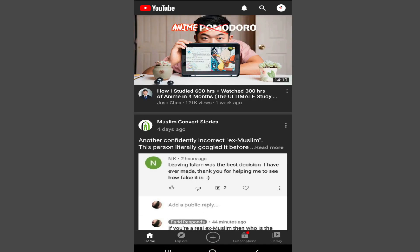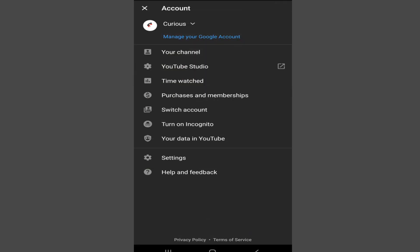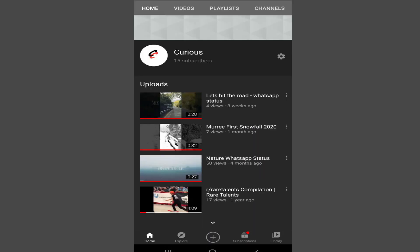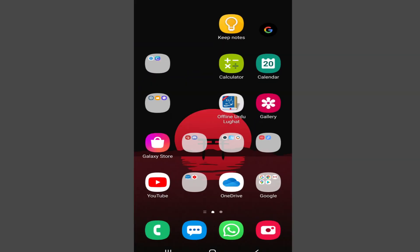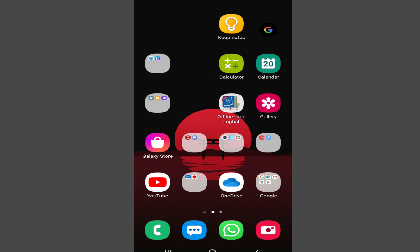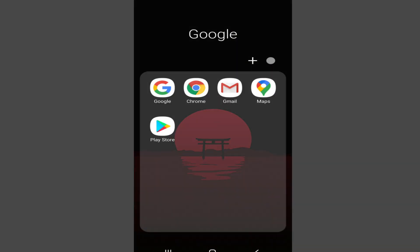First of all, let me show you the videos in which the comments have been turned off. As you can see, in this video the comments are turned off. Now to turn them back on or enable comments, close this and open Chrome browser.